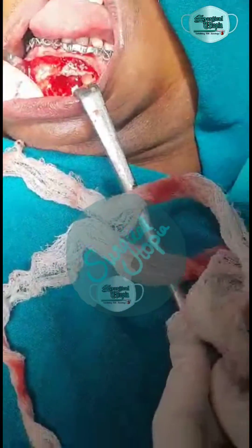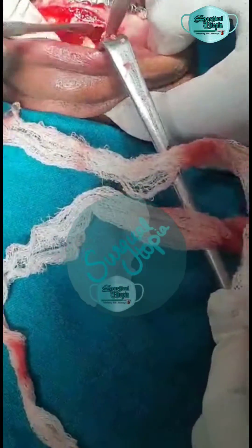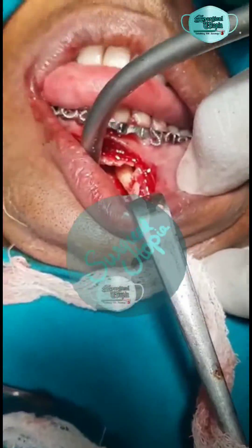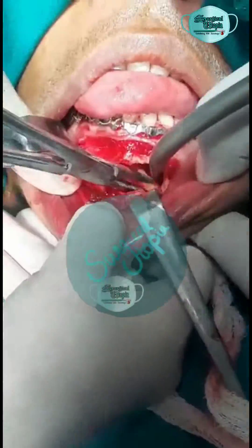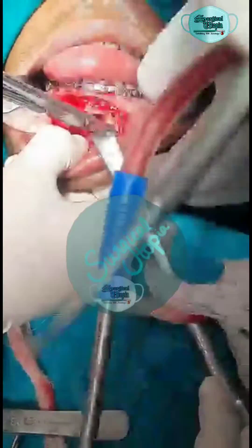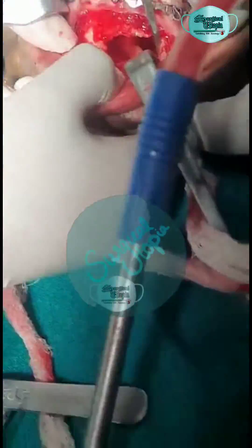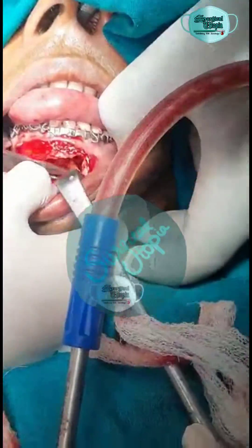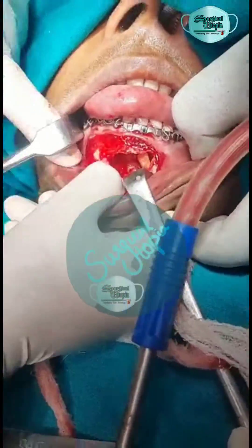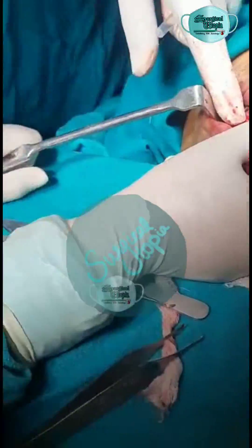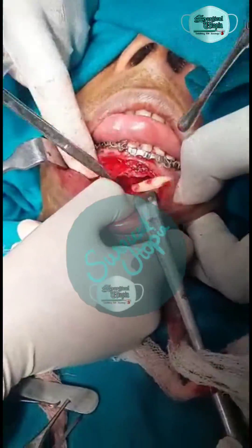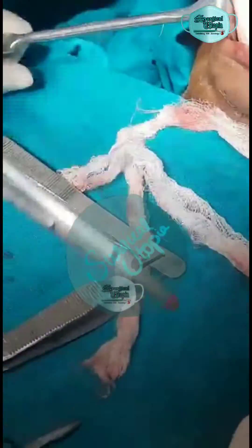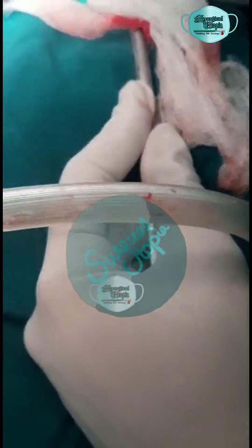The associated tooth — the lateral incisor of the third quadrant — was also extracted, as it was found displaced to the inferior border of the mandible. After removal of the lesion and the associated tooth, copious irrigation of the lesion cavity was done and an AbGel foam was placed in the cavity, following which closure was done with 3-0 Vicryl suture.